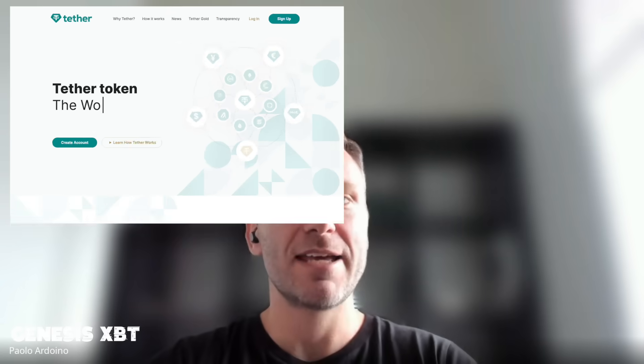Hello Dubai, hello Genesis XPT. I'm Paolo Arduino, I'm the CEO at Tether, and today I want to give you a little introduction to Tether, our main products — for example USDT — and what we are planning for the future and the exciting projects we are working on. So let's start with a little bit of history.